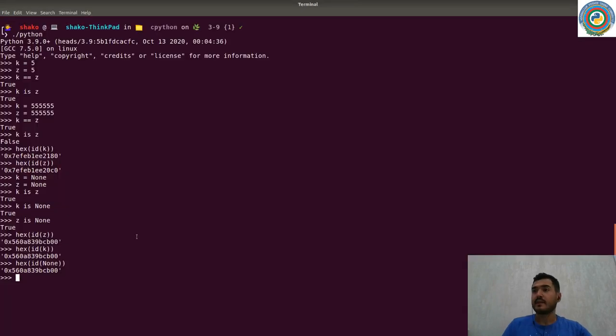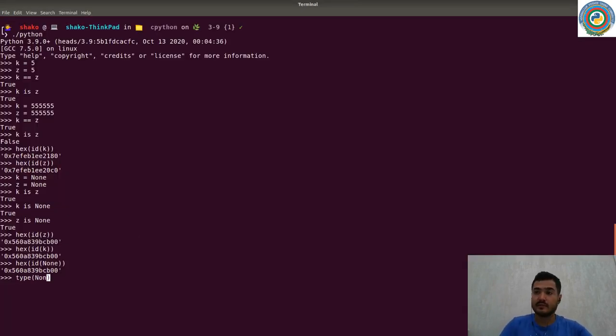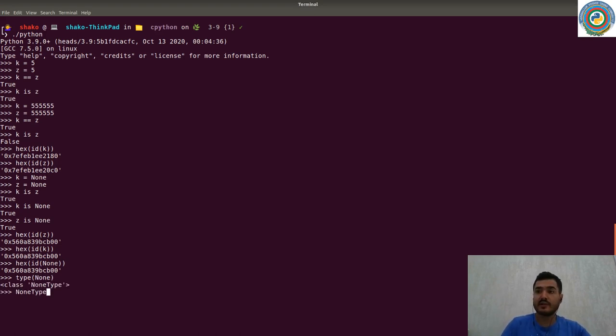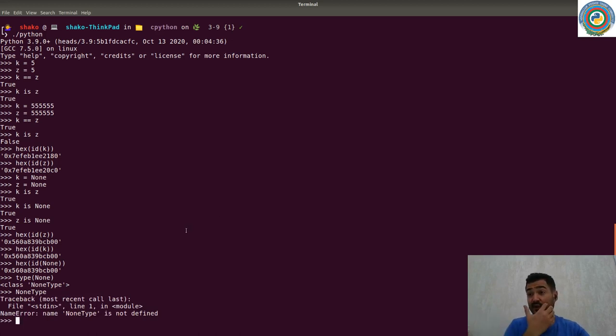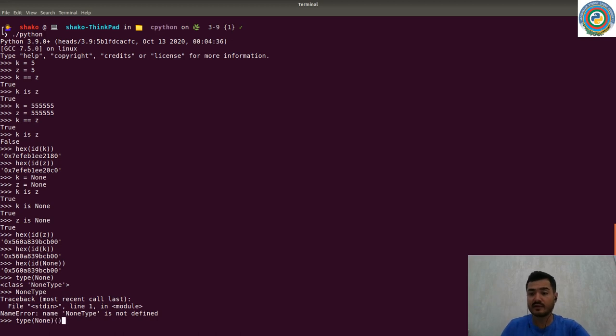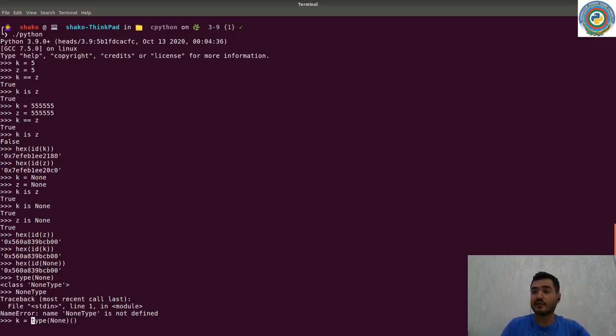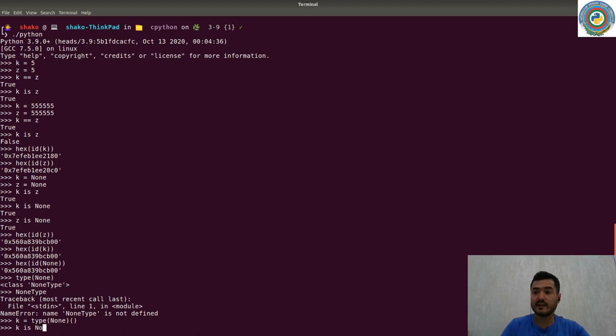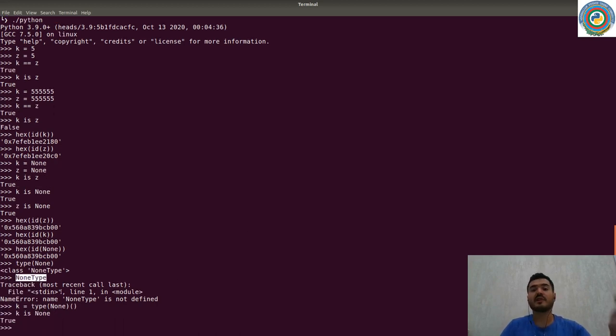Moreover, the type None type is a None type, but there is no such built-in constant called None type. If you want to create an extra None type, you can use the type call. So type(None), this should return the None type itself. So k is None, yes, but we use the type call.